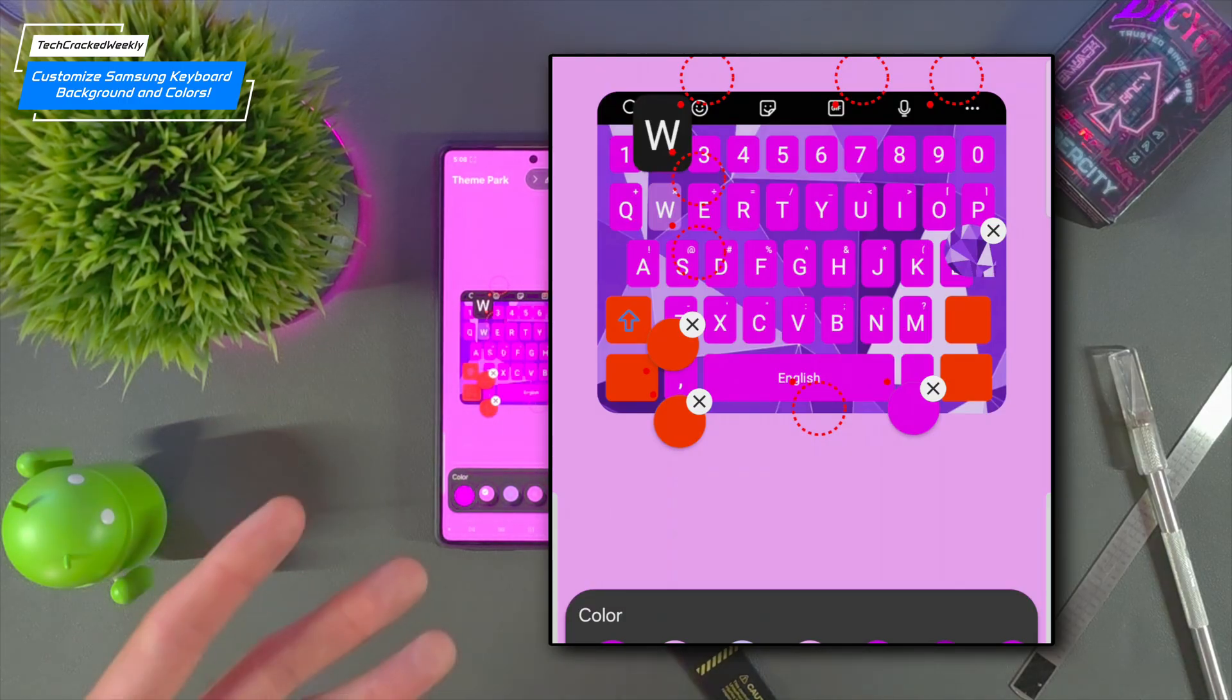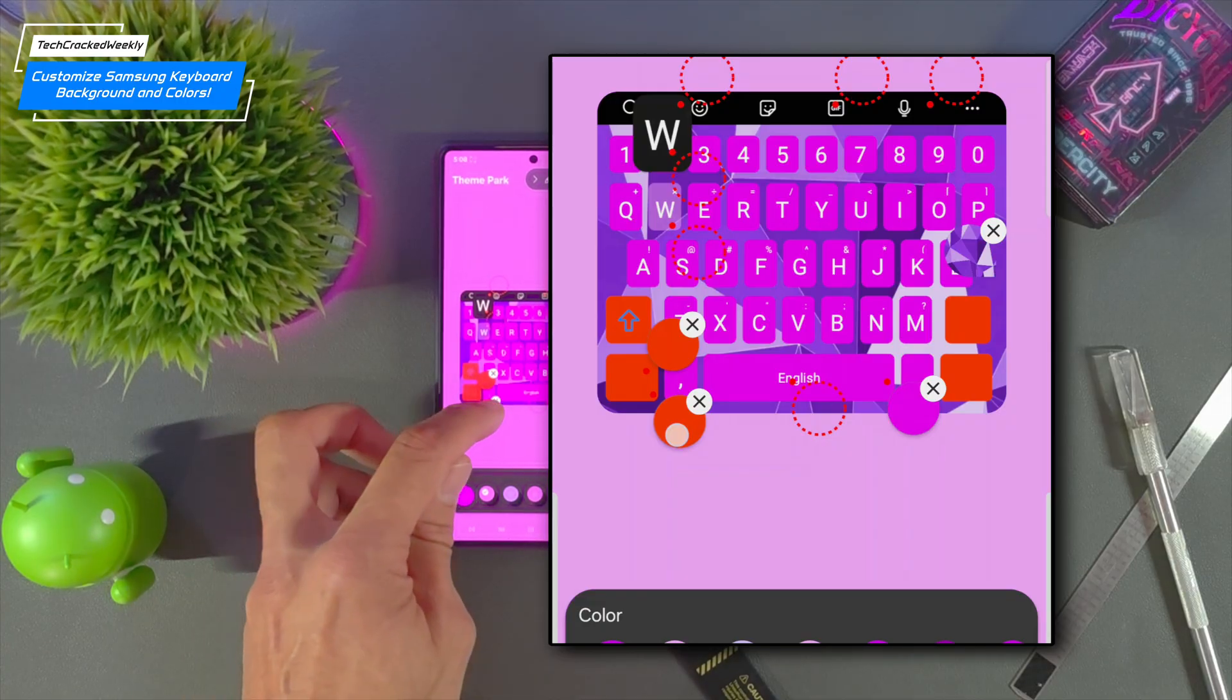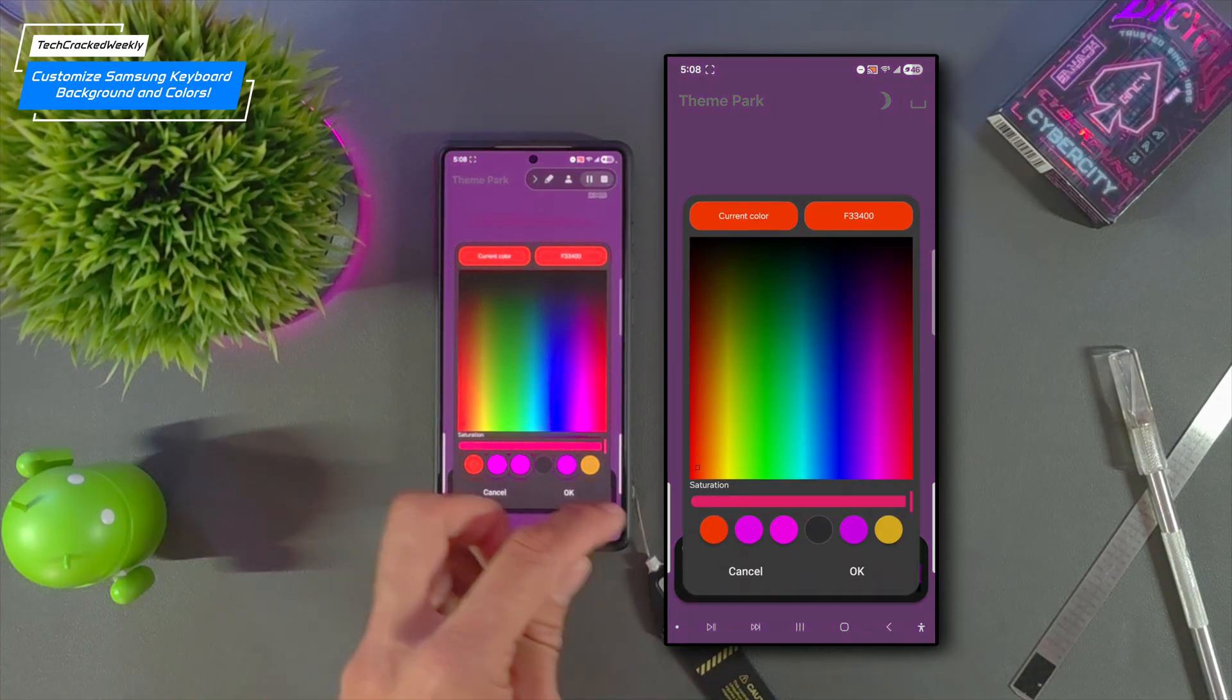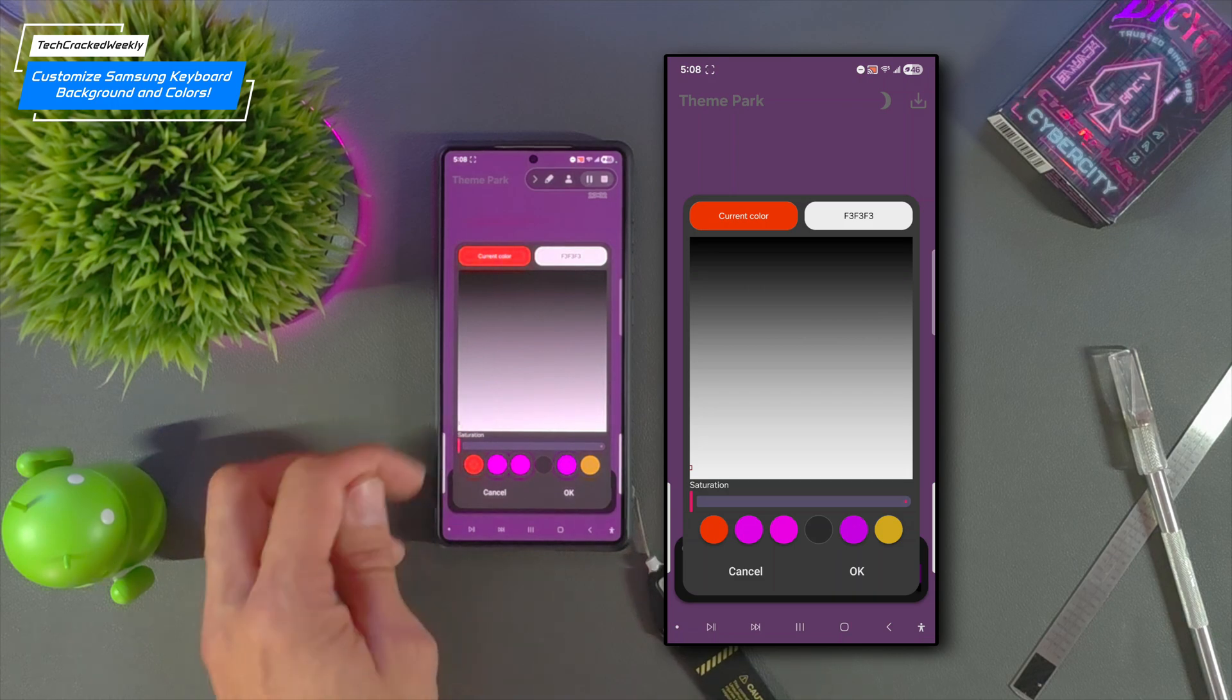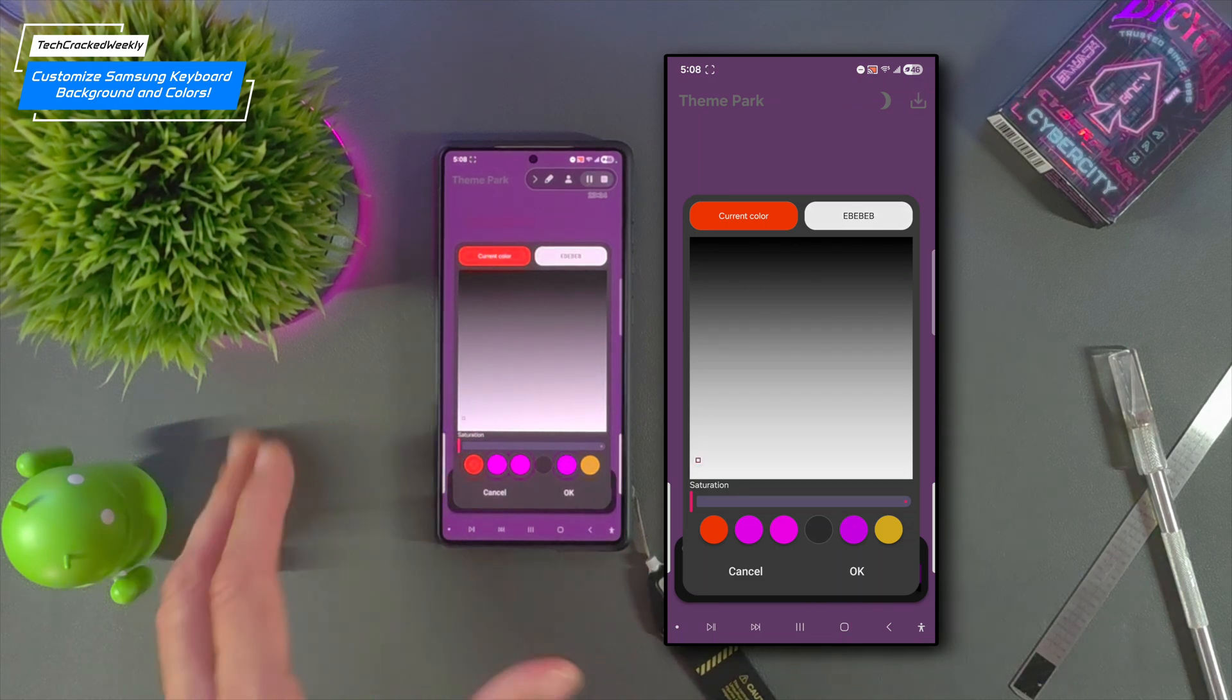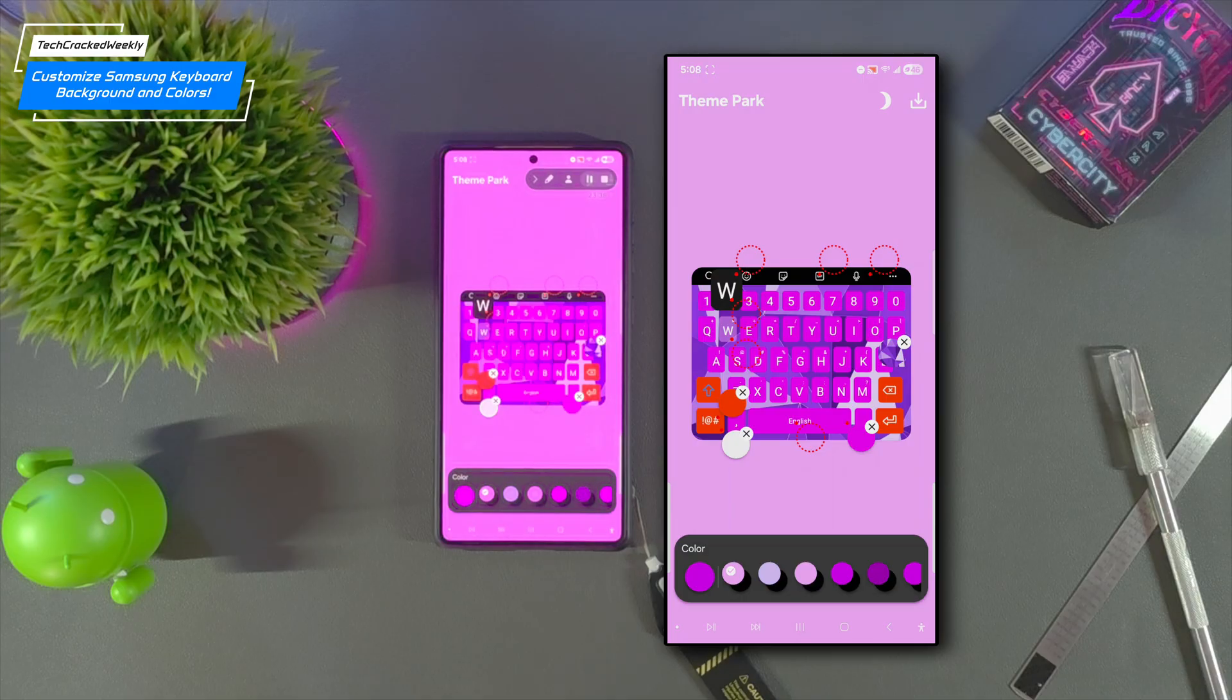But now we can't see the text or the symbols on some of the keys here so we need to go back to this circle. I'm going to turn down the saturation and I'm going to stick with more of a white and then tap OK and now we can see things here.